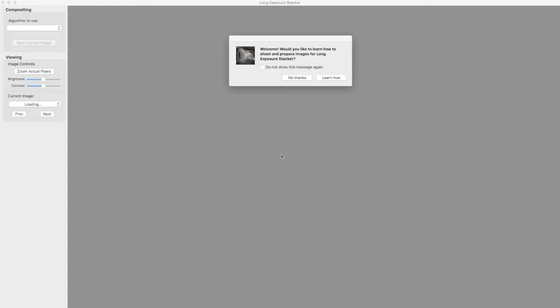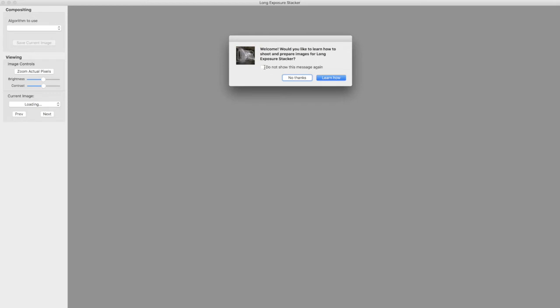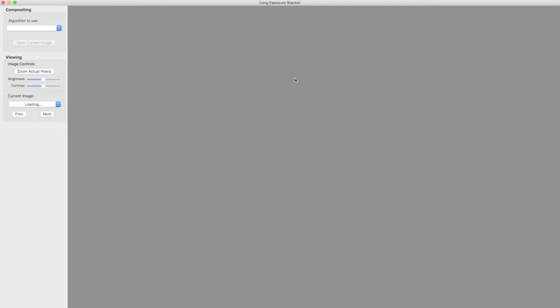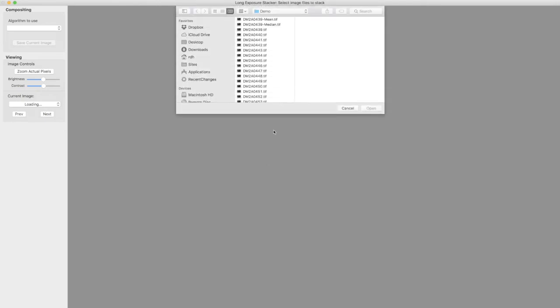Now that we have made all of our TIFF files with Lightroom we can go to Long Exposure Stacker and this is how it comes up. It offers to show us some documentation. We can disable this message in the future by simply checking this box here. I'll leave that unchecked and we will carry on.